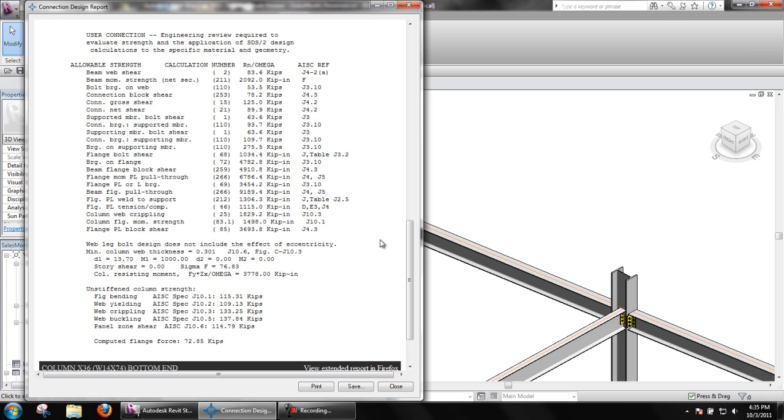The extended report can also still be viewed to see how SDS2 Connect determined these limit states.